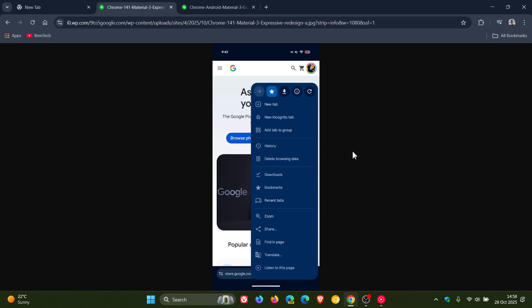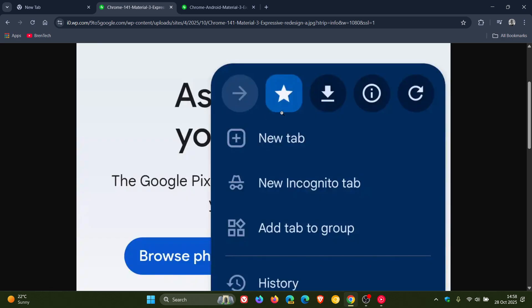So if you open the three-dot overflow menu, we can see it reveals how Chrome has placed the forward, bookmark, download, and site information, and refresh buttons in circular containers at the top.